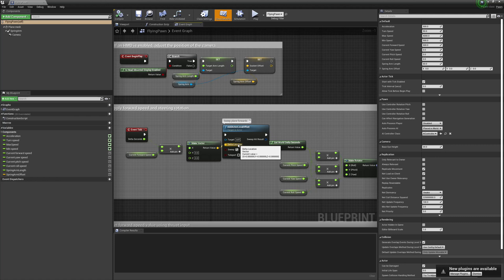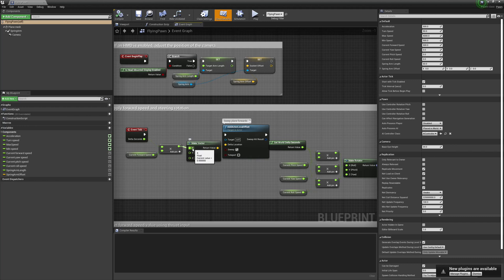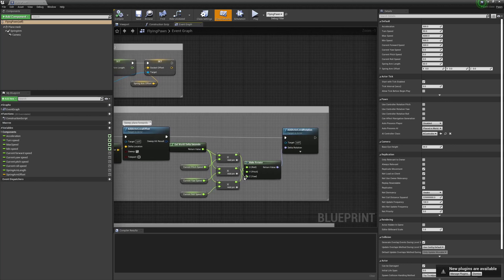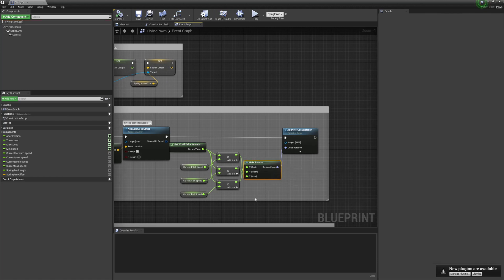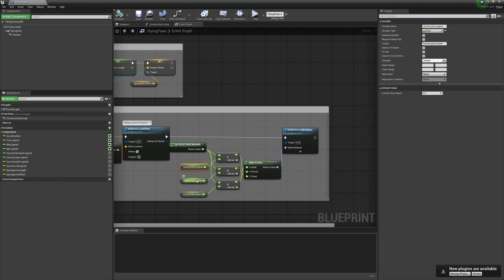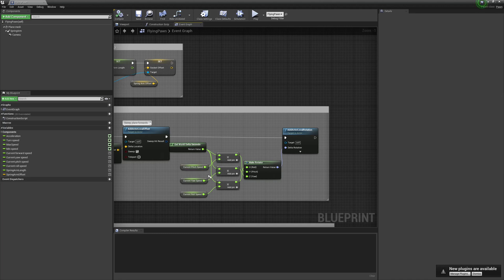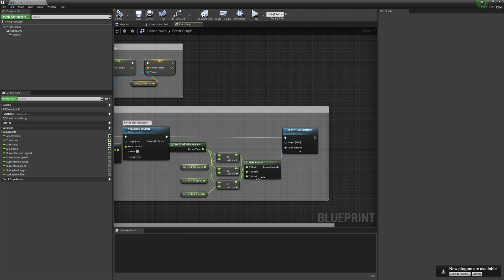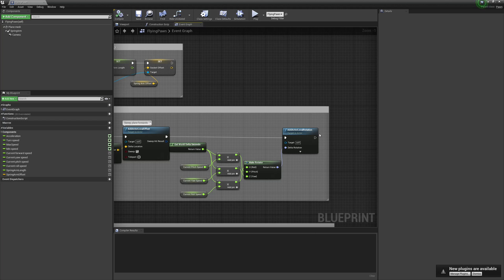Forward in this context is the X direction. For rotation, the Make Rotator node uses the current pitch, yaw, and roll variables, each multiplied by delta seconds, and then calls Add Actor Local Rotation to add a little delta rotation every single frame. That's how the core movement logic works.